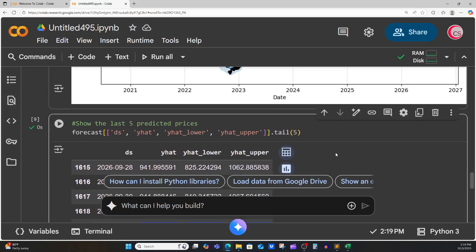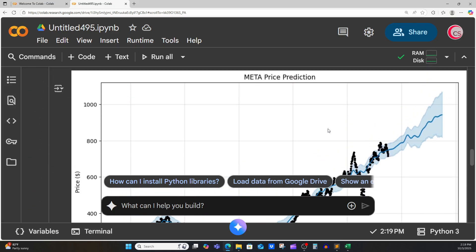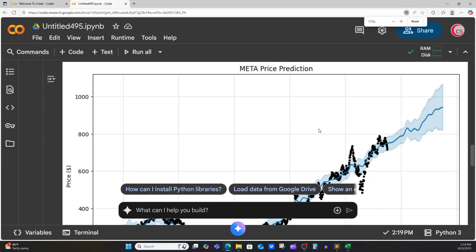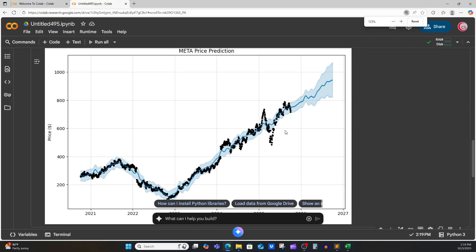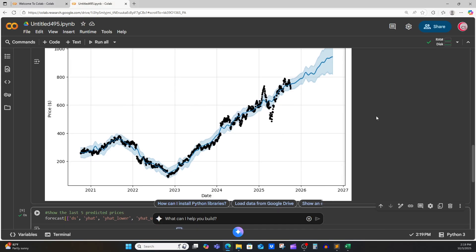Pretty cool. Let's go back up to the chart and zoom out. Now we can see the chart a little bit better — we can see data from 2020 all the way up to 2025, and then our prediction is going out into the future.